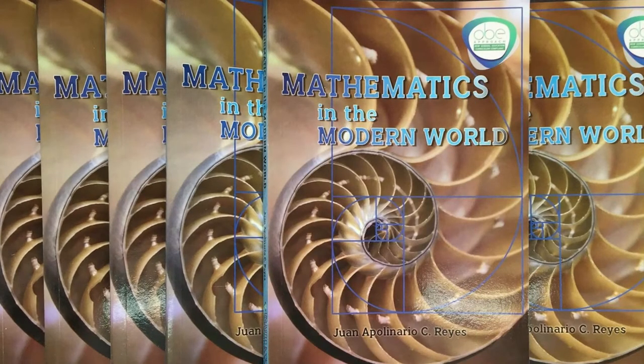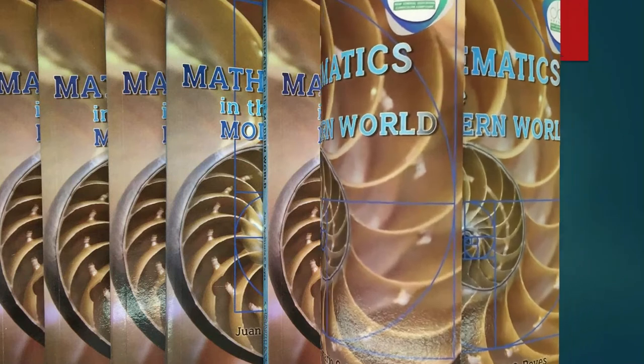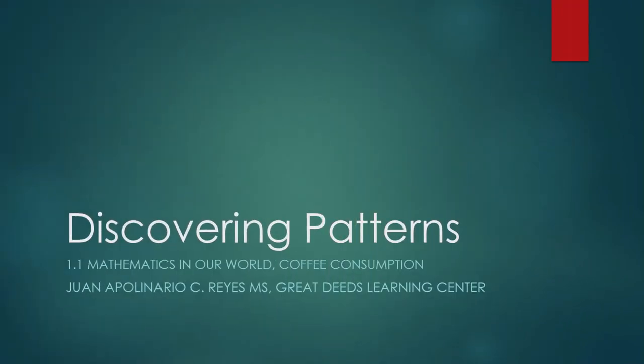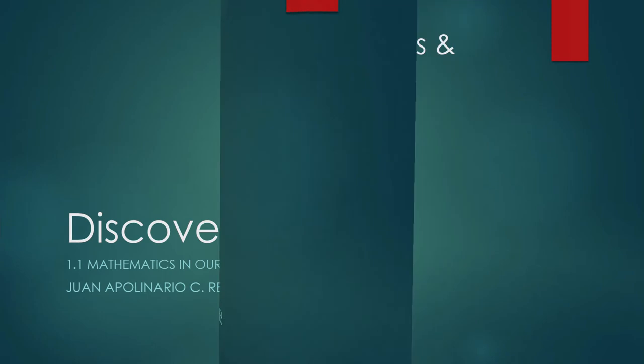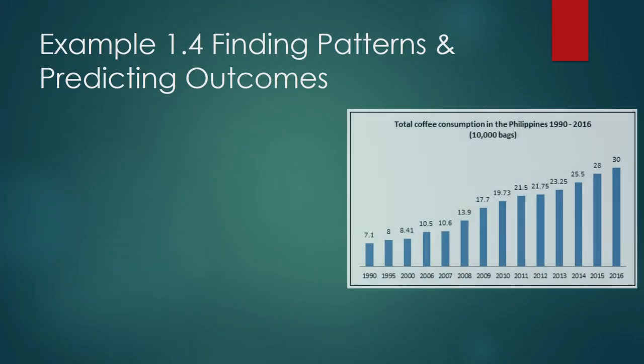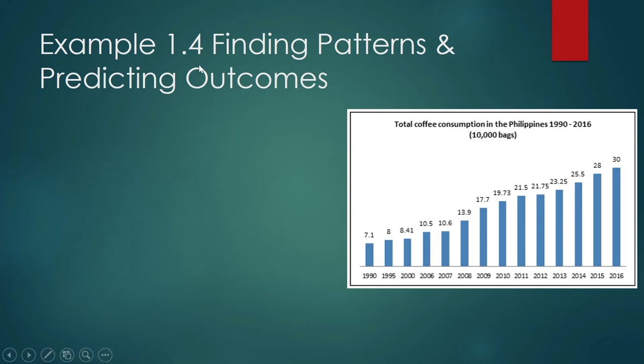We are back to discovering patterns. In this video, we shall show how to discover patterns in a particular consumer behavior, and this has to do with the consumption of coffee in our country. Example 1.4.